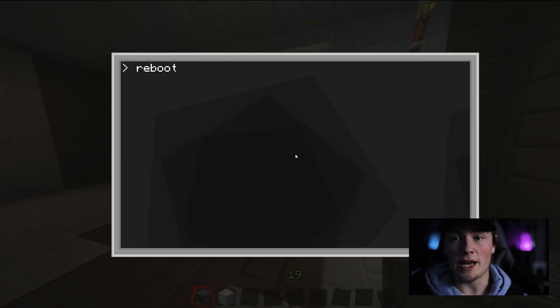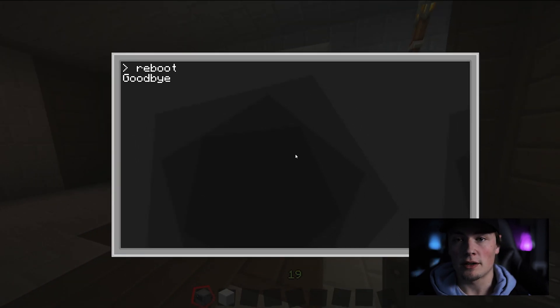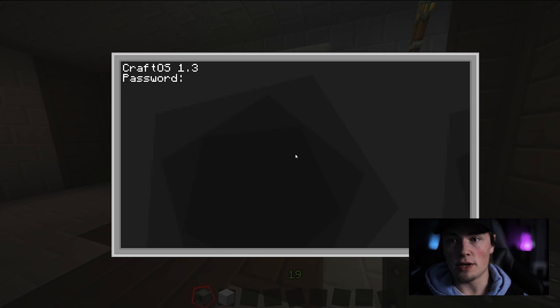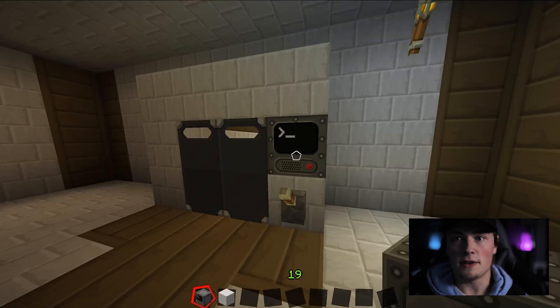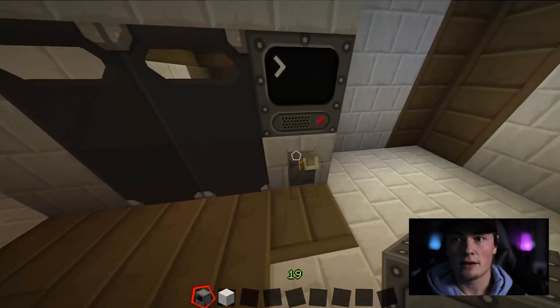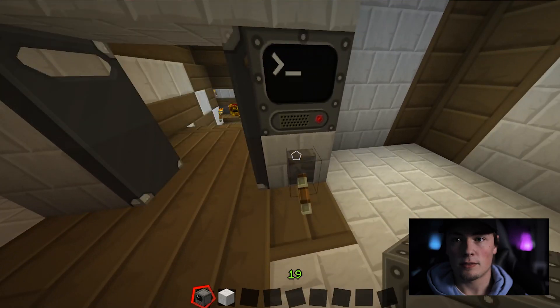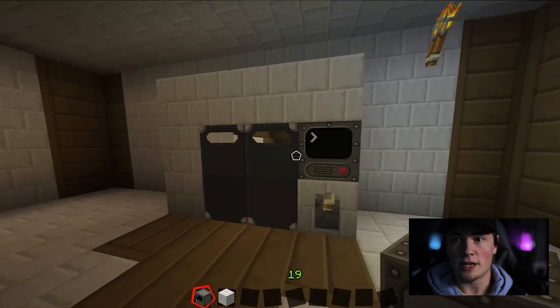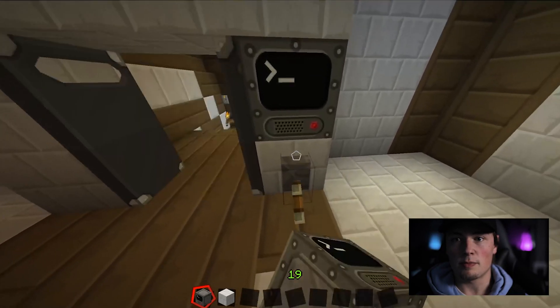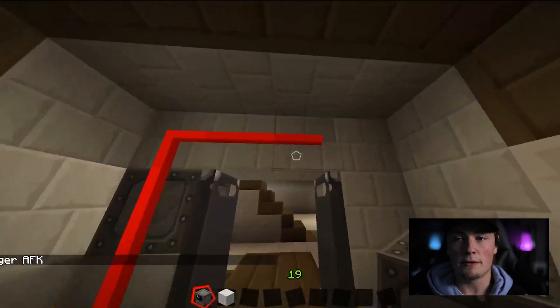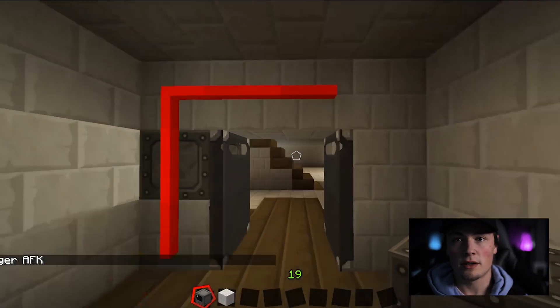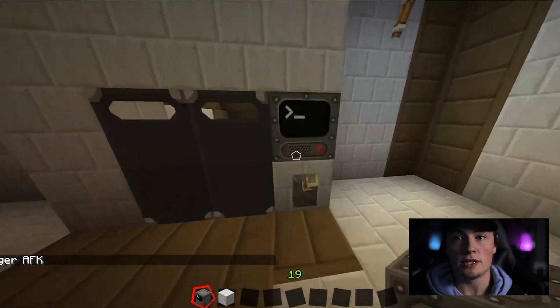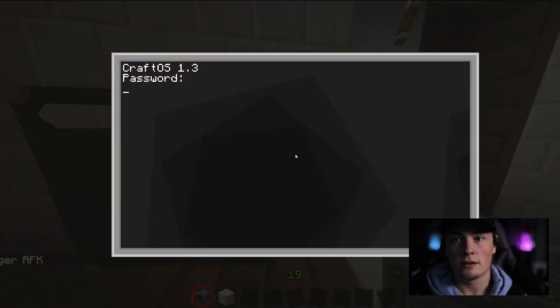Before we enter the password, I would like to show you that these two doors are connected via redstone in the back of the doors. The redstone goes completely behind the computer and above the two doors so that when we enter our password of 1, 2, 3, both of the doors will open.